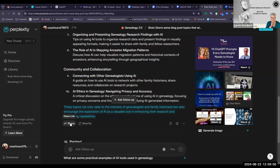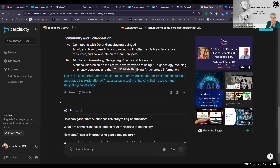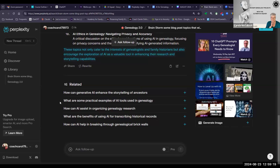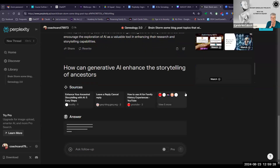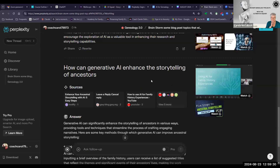I can then share that with people — it will give me a link. I can have it rewrite the response, copy the response, or edit the query. Below are some related queries that I might like to explore, such as how can generative AI enhance the storytelling of answers. I can use the plus button to go a bit deeper, and it goes on and gives me a similar range of things.